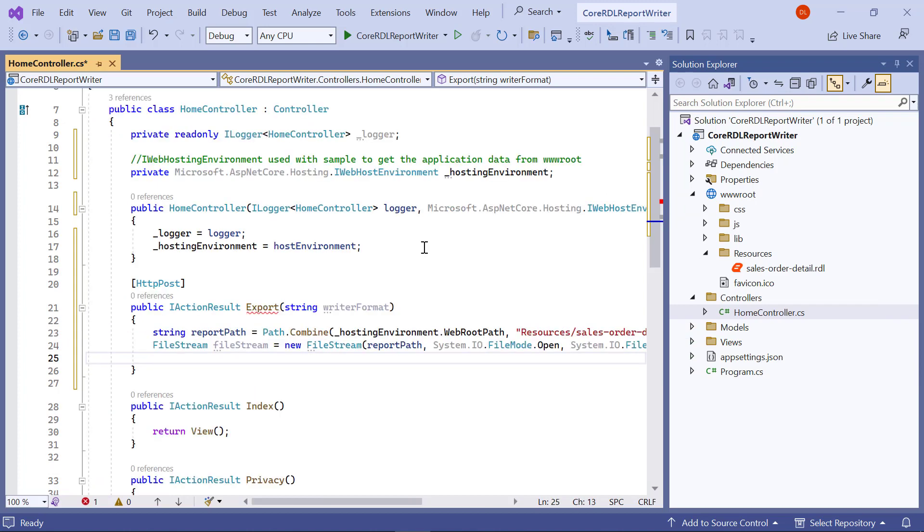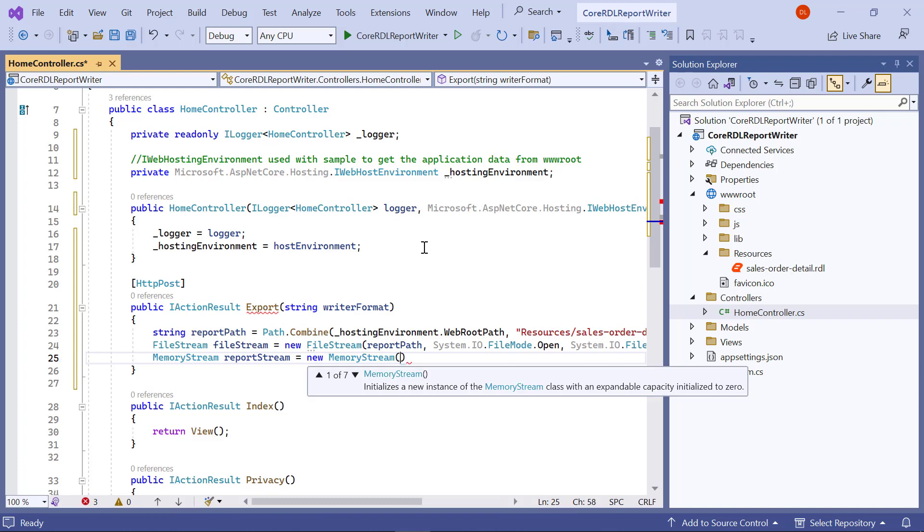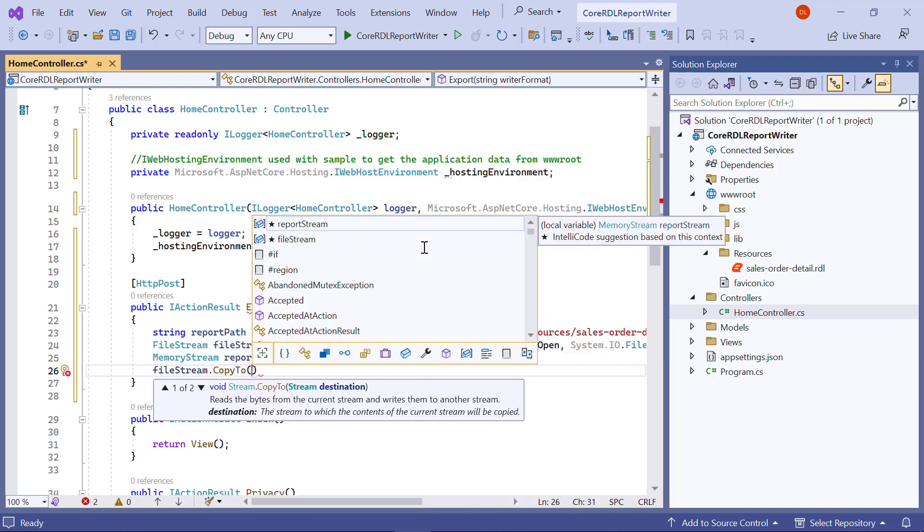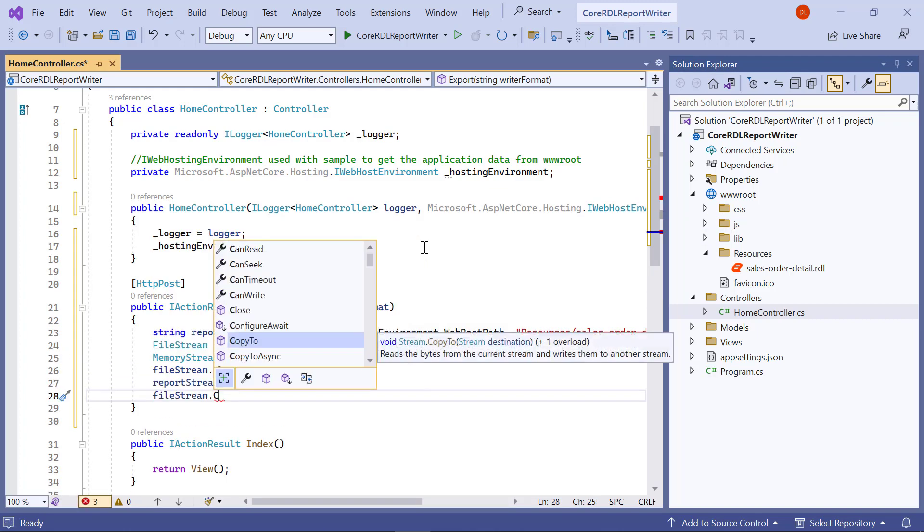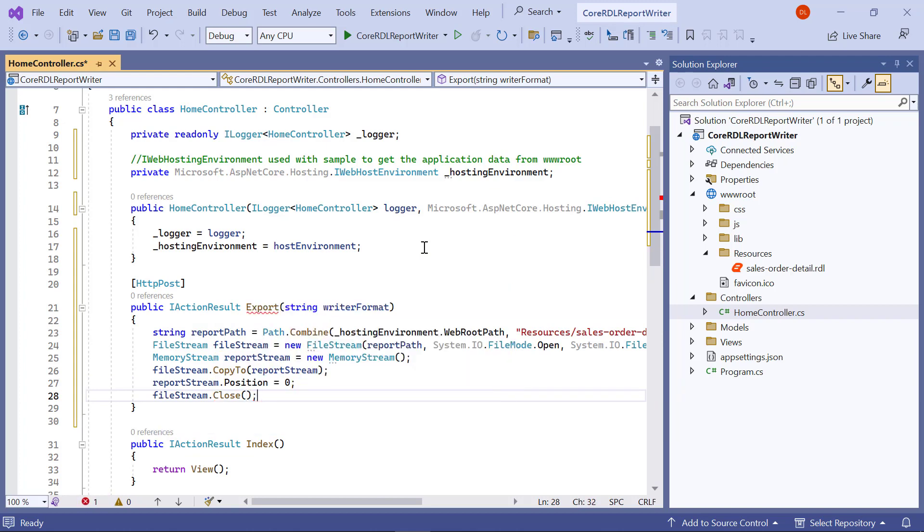Then, I create the memory stream to copy the value from file stream to use it with the report writer. This copy process will be helpful to avoid file access problems in the server while running the application on the server.